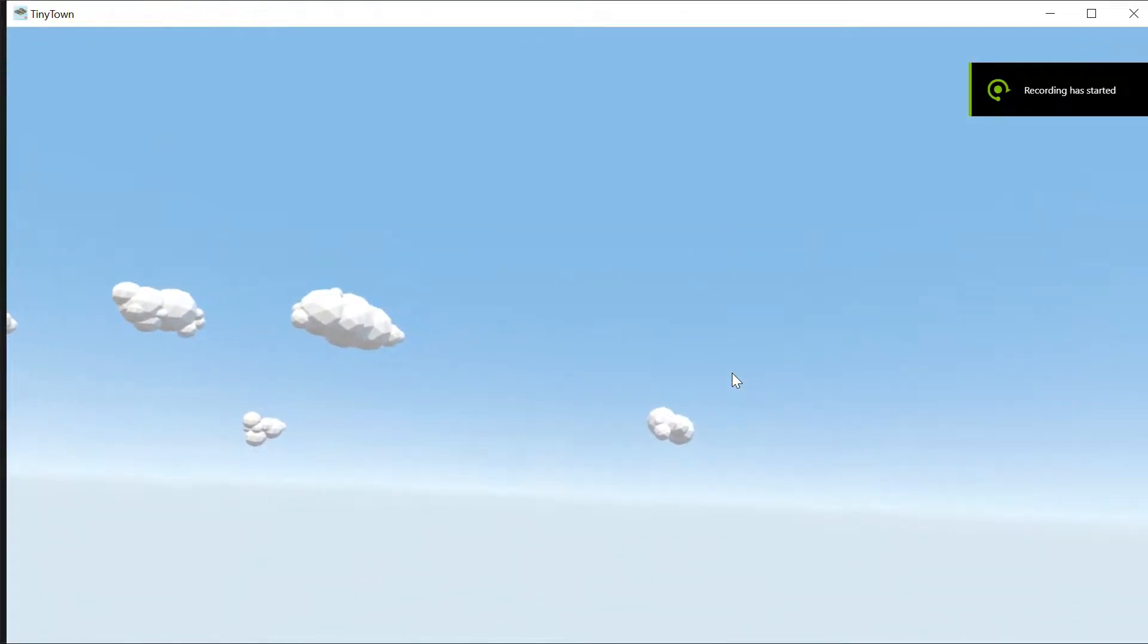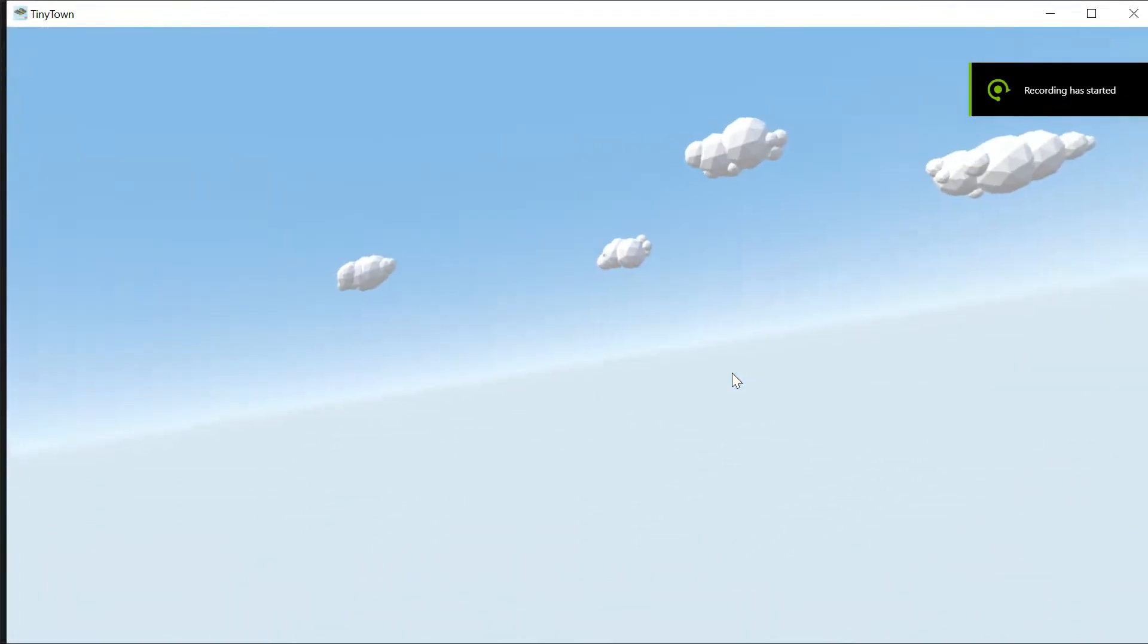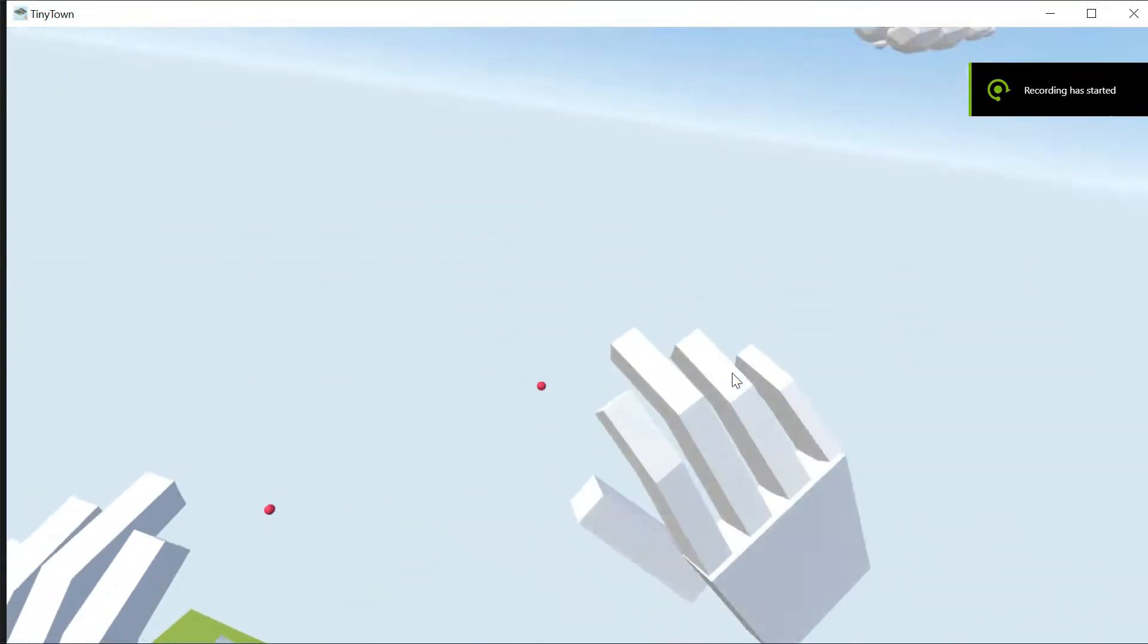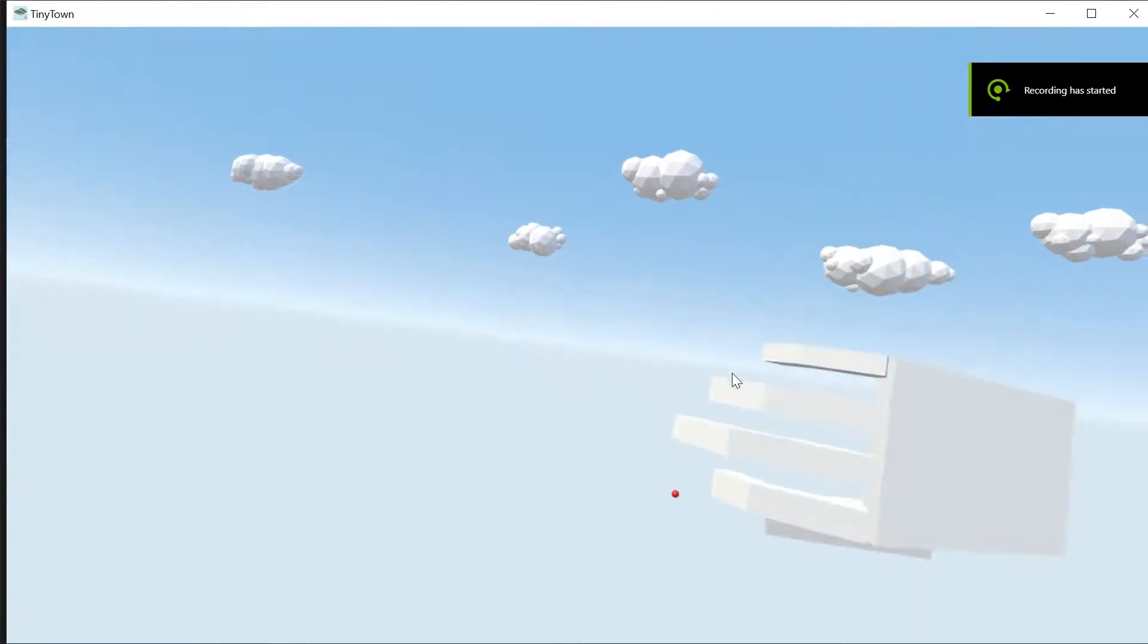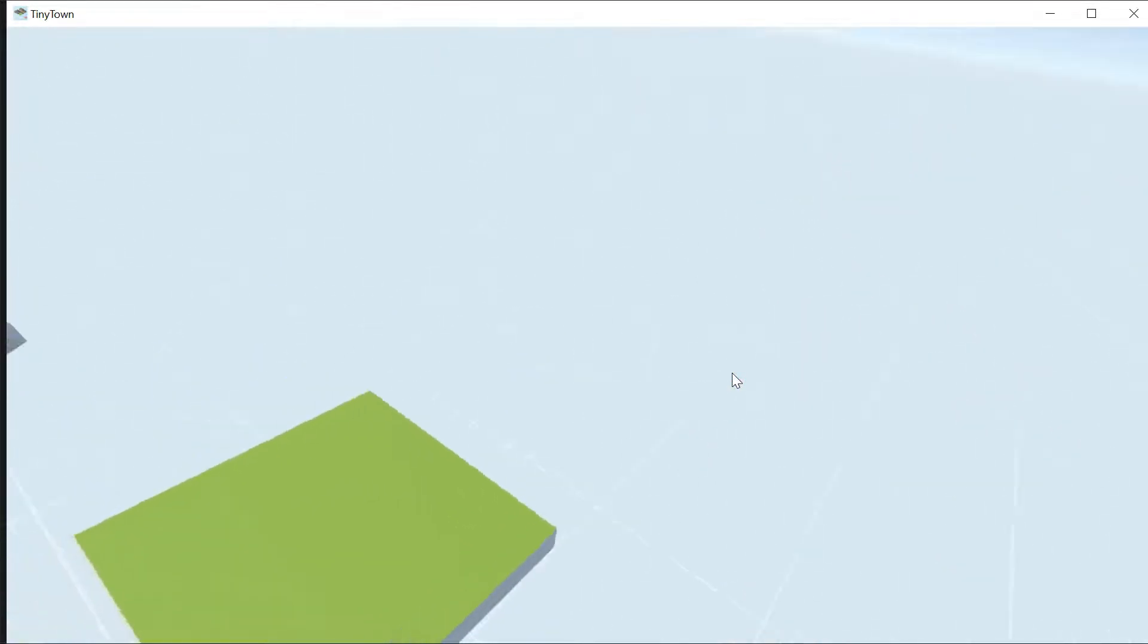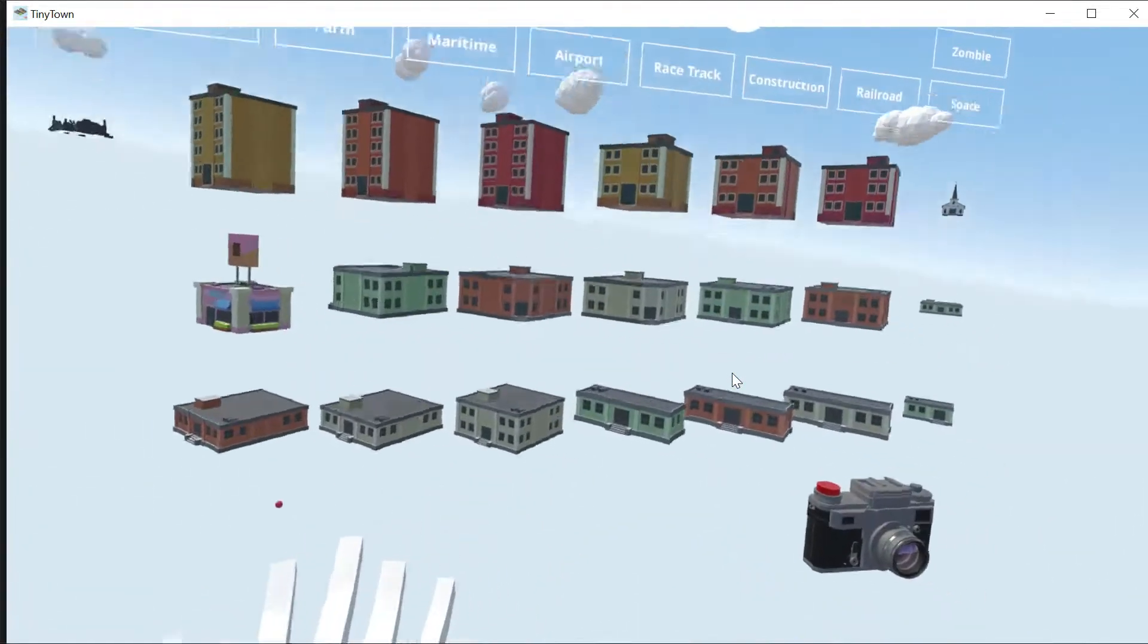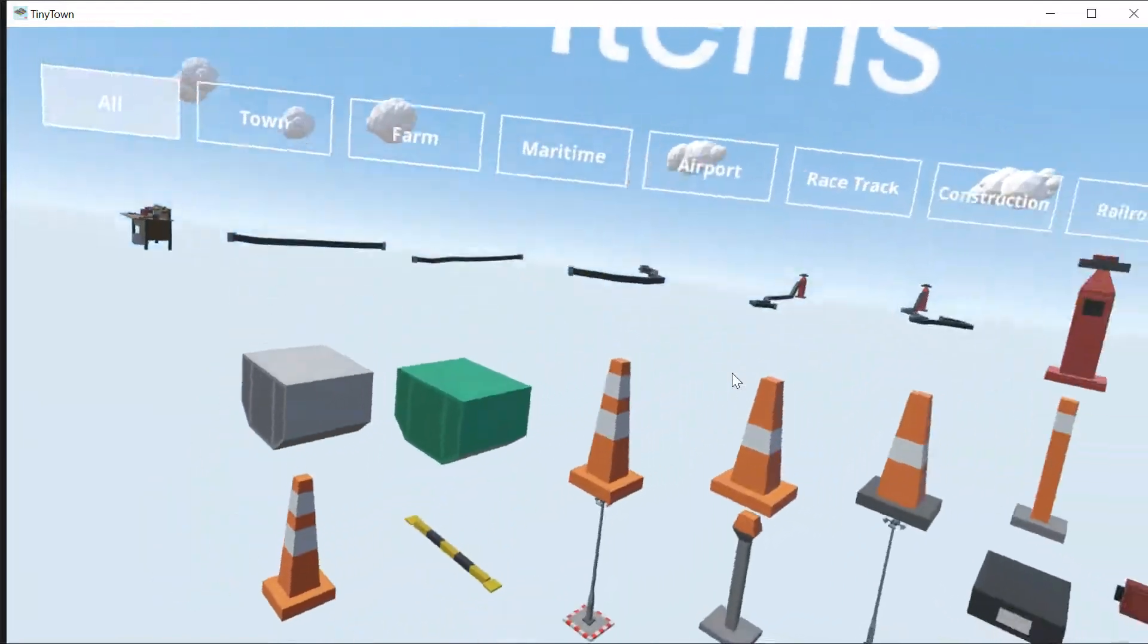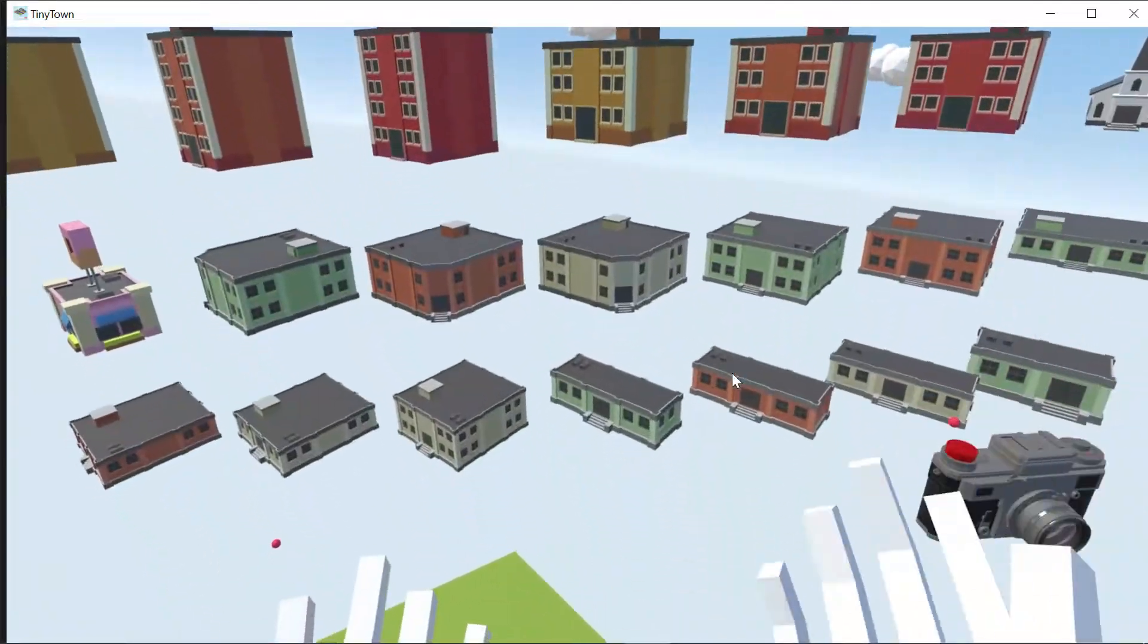Has it started? Tell me. Hello everybody, welcome to Tiny Town VR. Today we're going to be building a town because that's the name.